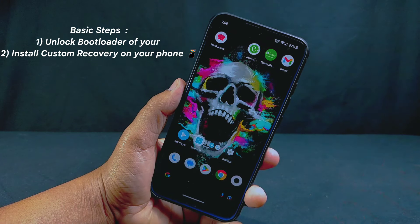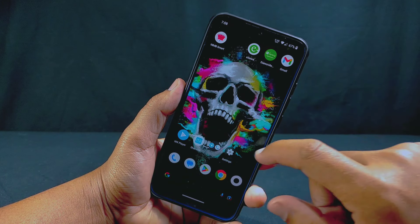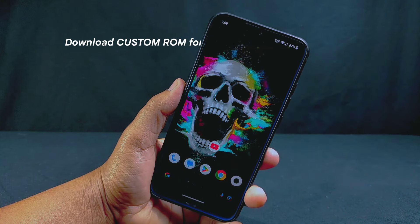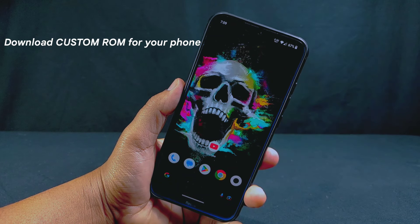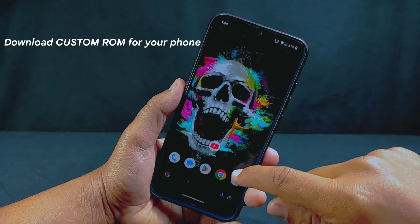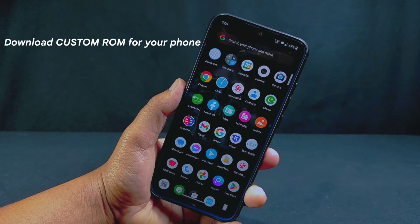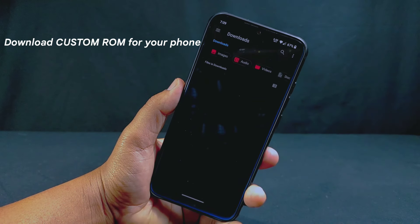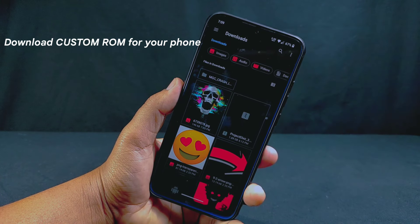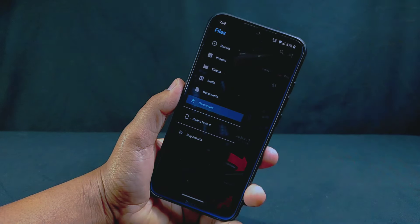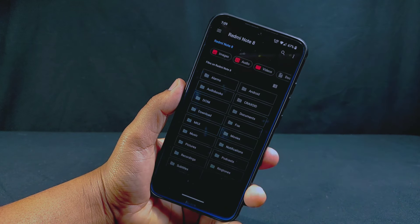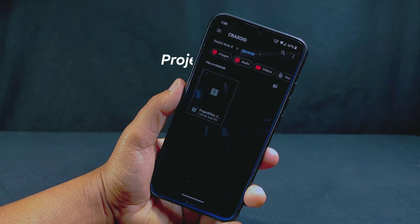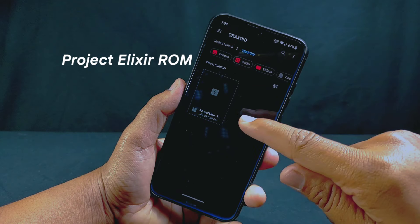You need to download your desired custom ROM for your device. Remember, you need to download the ROM that is made only for your specific device. You can find custom ROMs for your device from XDA Forums and other websites. I have already downloaded a custom ROM for my Redmi Note 8, which is Project Elixir ROM.